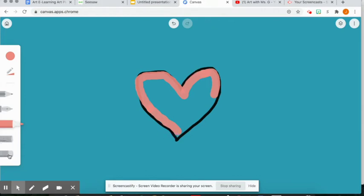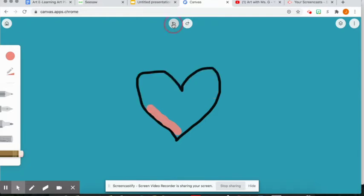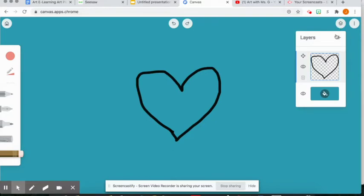We could always use our eraser tool, right? So let's just erase this pink. Oh no, it looks like I'm erasing my black line and that pink color on the heart. So I am going to show you a trick that we can use to color things in without going over the outline and without erasing both our outline and our colors.